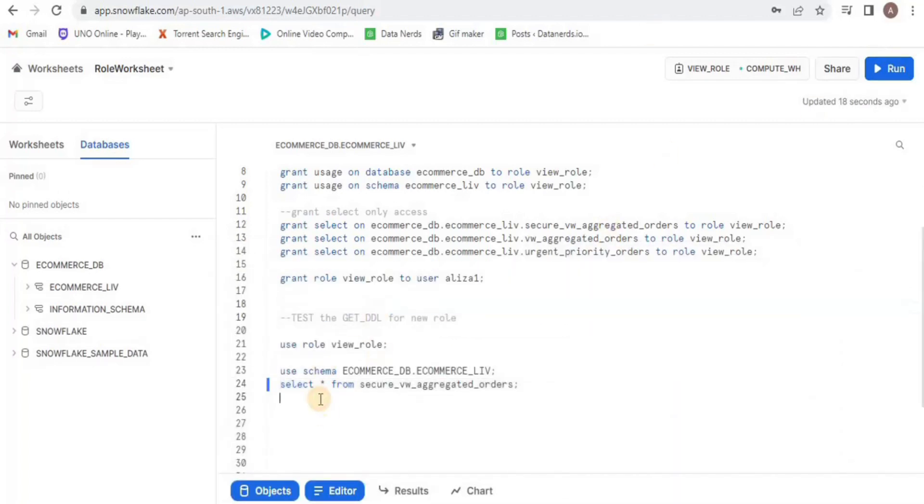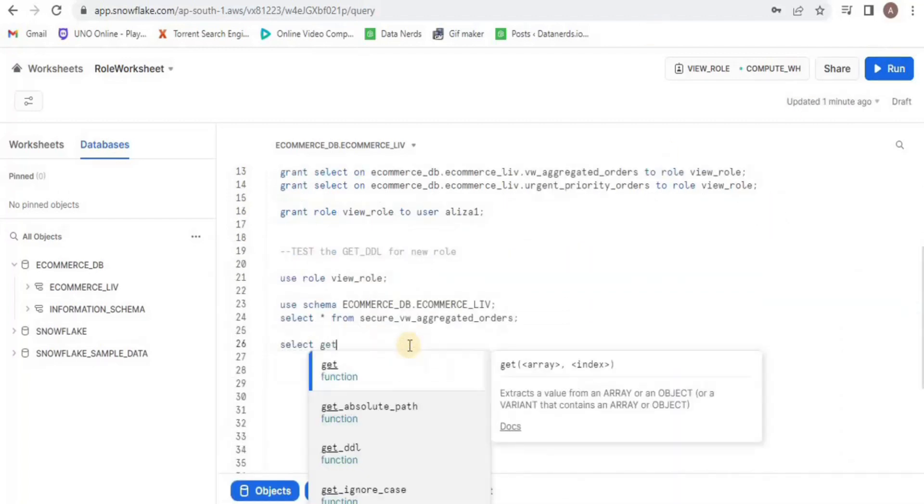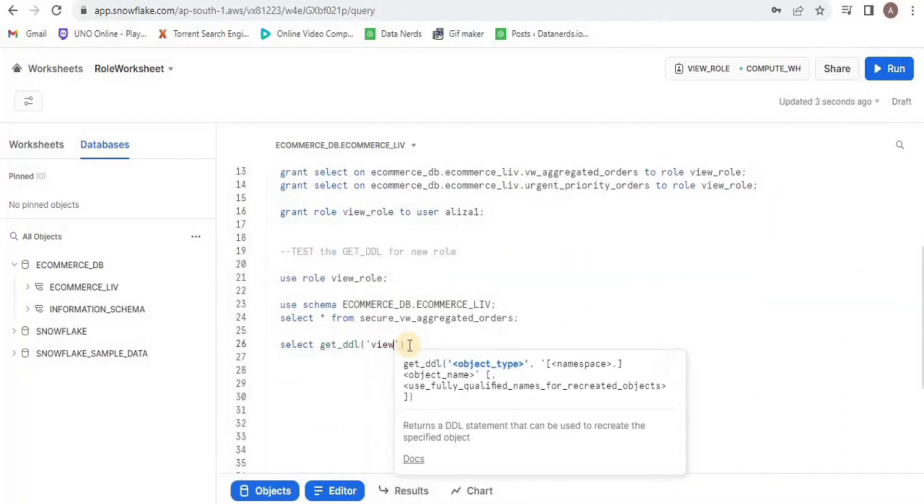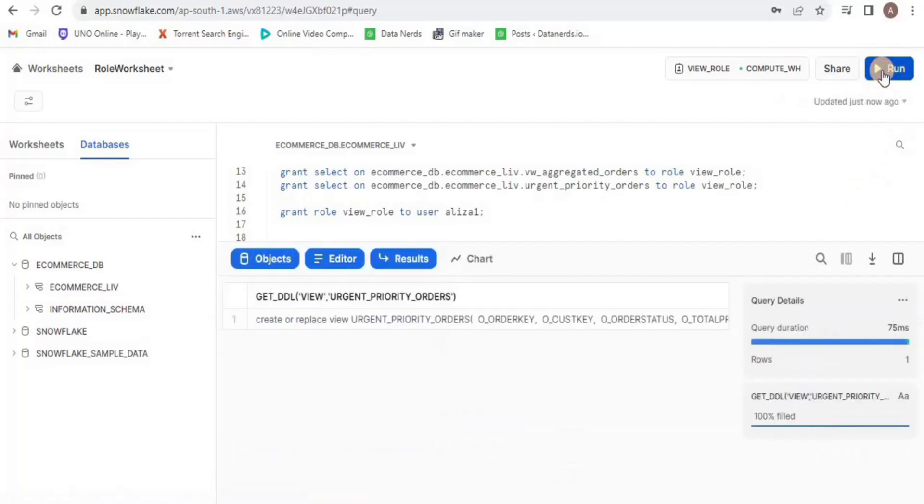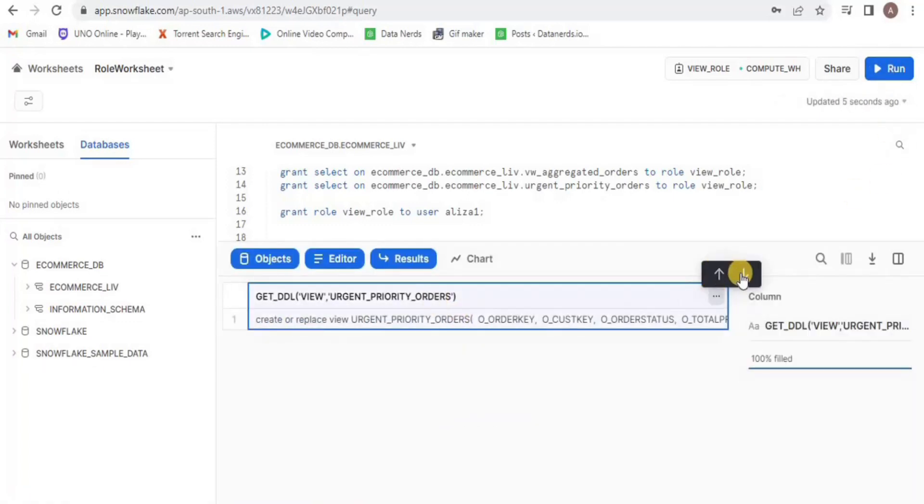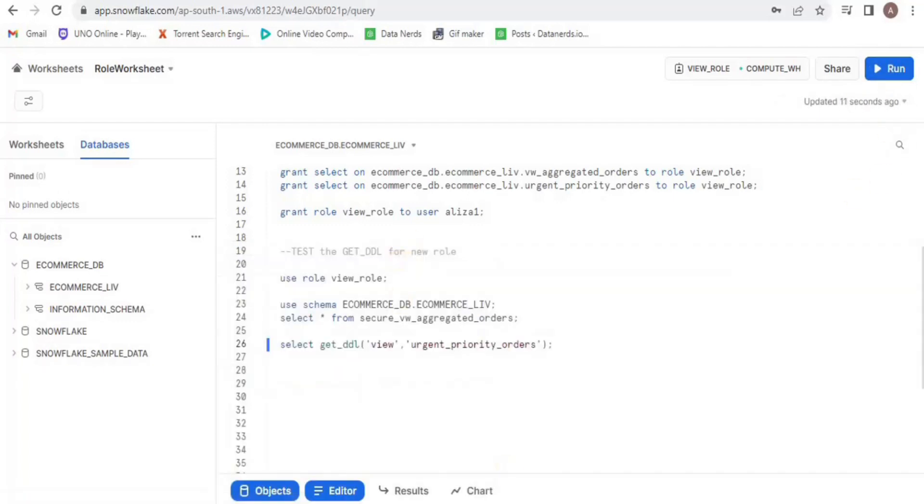Now I am going to select the view. Upon running you will see that the view will be displayed which means that the role has access to it. Now I am going to run the get_ddl on this view and it will display us the data about the object which in this case is the view.